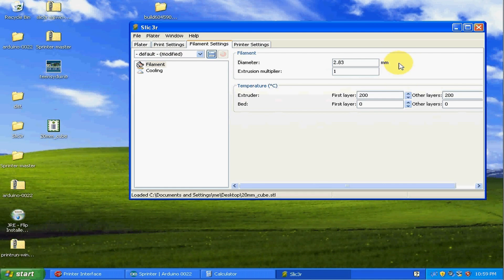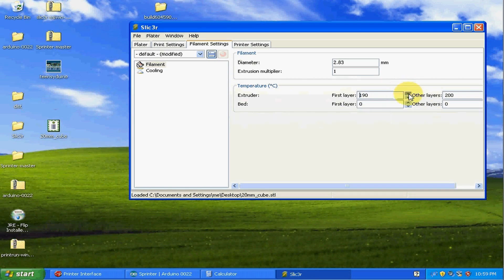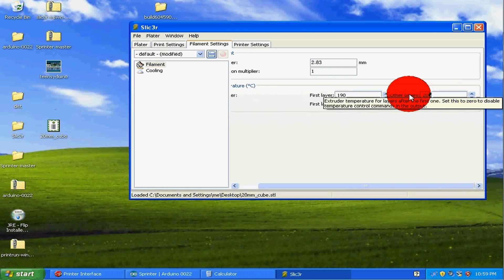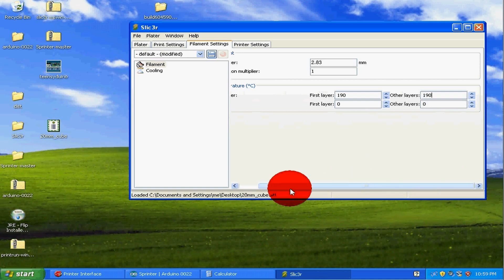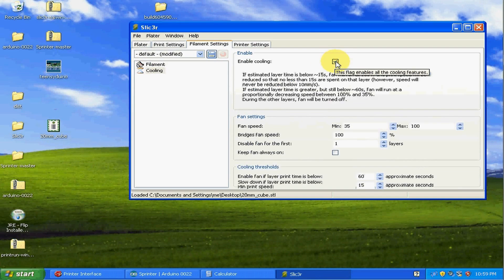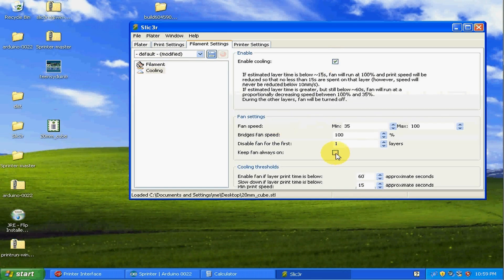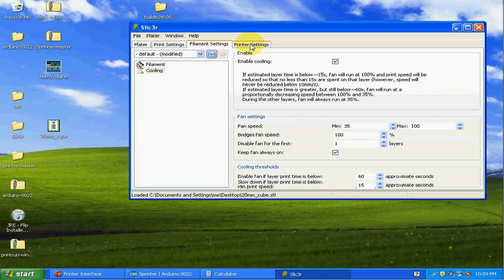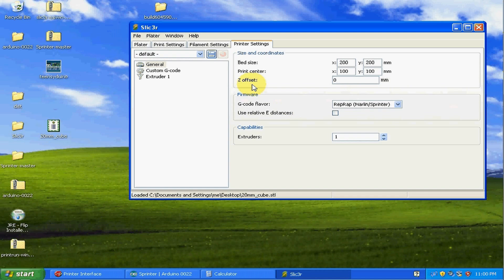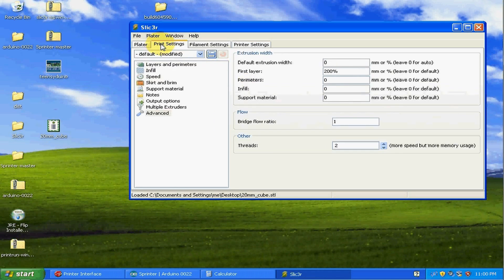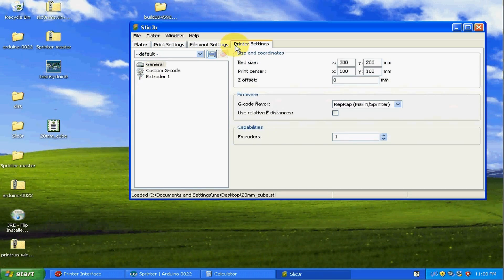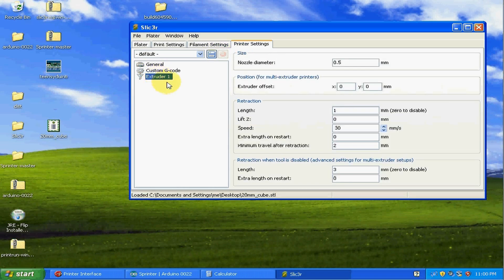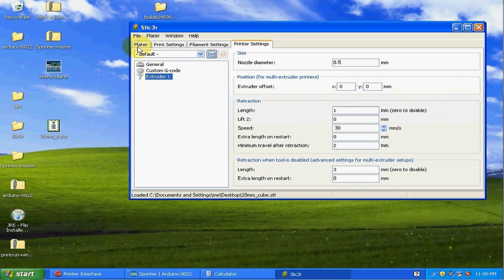All right. Now I'm going to want my extruder temperature to be 190 actually for the first layer and for each additional layer. And I do want to enable cooling since I have a fan installed and I'll just always keep that on. That would be fine. Okay. Under the extruder settings here, you need to set the nozzle diameter and mine is 0.5 millimeters. So that's perfect. And everything else here looks good.